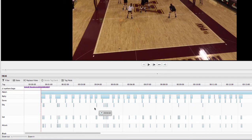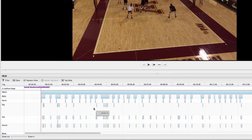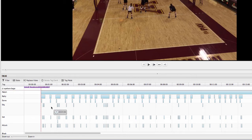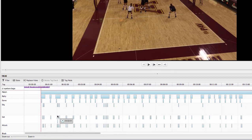And so what this timeline really allows you to be able to do is it gives you a lot of granularity to be able to dive into specific situations and watch those. So if you want to pull up just your serves where you were serving or serves that you won a point on, you can pull up just those serves to evaluate those. If you want to pull up entire rallies, you can pull up entire rallies. If you want to pull up entire sets, you can pull up an entire set. If you want to pull up just individual attacks or kills or any individual event, you can do that. And so that's where this timeline really starts to shine is that not only can you pull out big things, but you can also pull out individual little smaller events that you want to be able to use and evaluate and then show your players in film sessions.